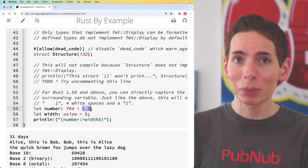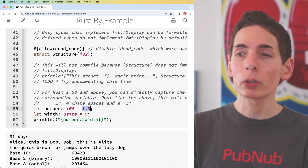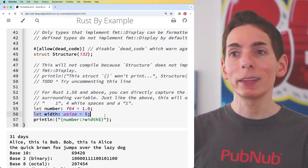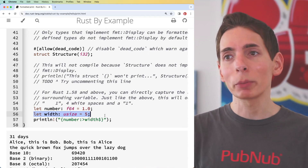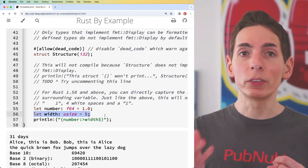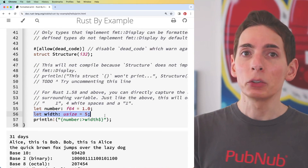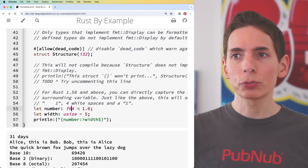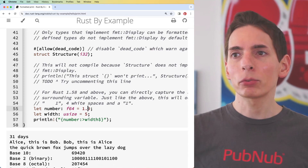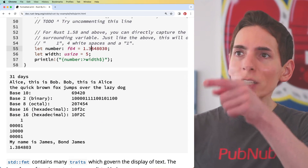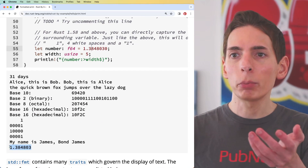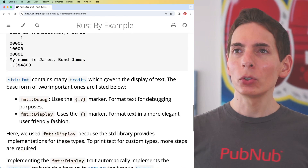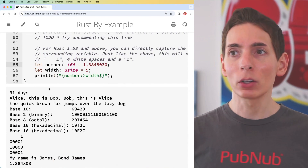Fractions are one of the more computationally expensive operations in computer programming languages and computers in general. So as much as possible, you want to stay in the integer world if you can, because they're a little bit easier to deal with — as long as you're not doing divisions. If you are working with fractions, you can use `f64` and define fractions with a whole bunch of digits. I just changed that, pressed play, and you can see the output is now a fraction. I like this — it's a great way to get started programming Rust.